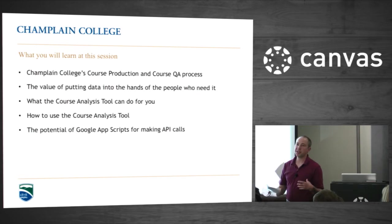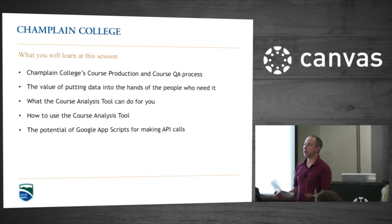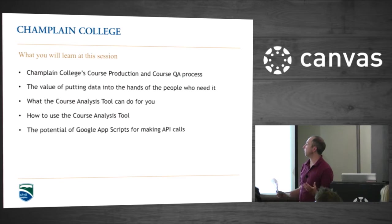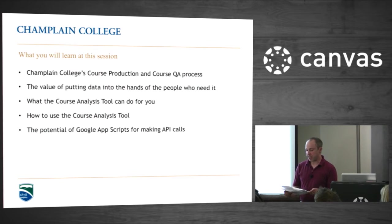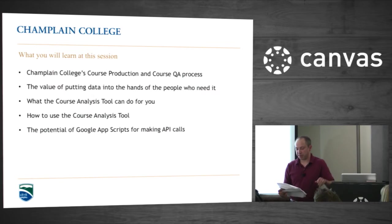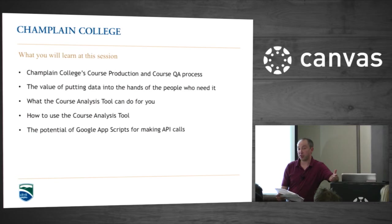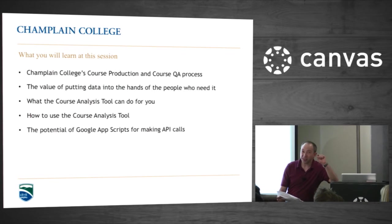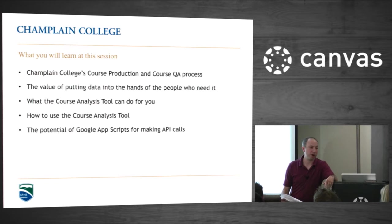We've built a very generic tool so it can be repurposed for a lot of different needs, but it's helpful to understand where we came from. What I'm hoping to convey is the value of putting data in the hands of the people who need it. You're going to learn how our tool works, how you can use it yourself, and we'll talk a little bit about the technical but not go into that too far.